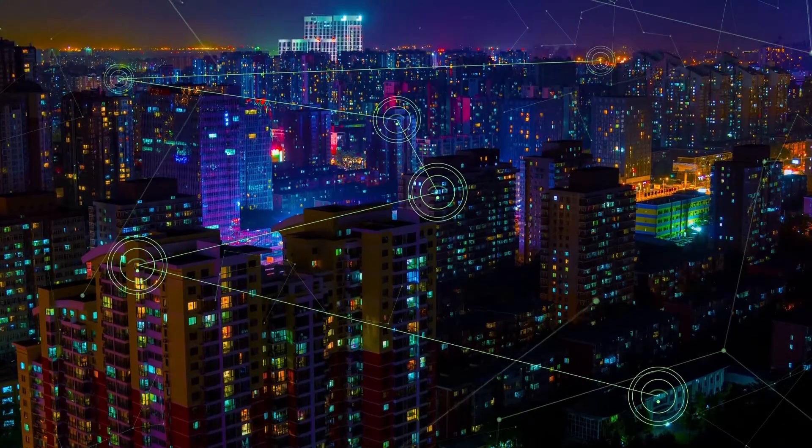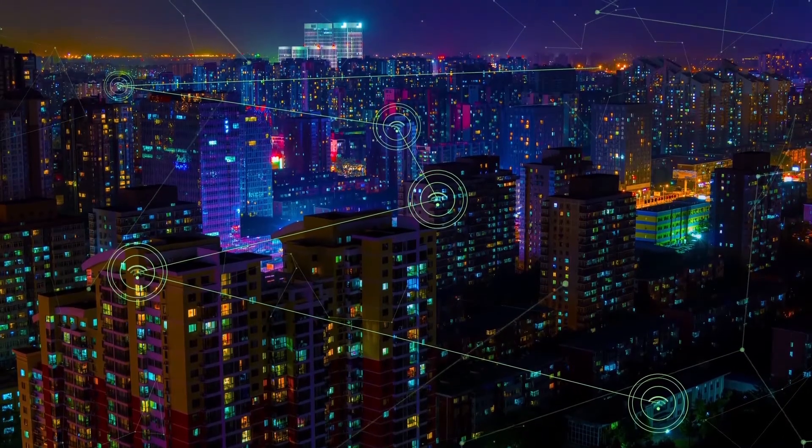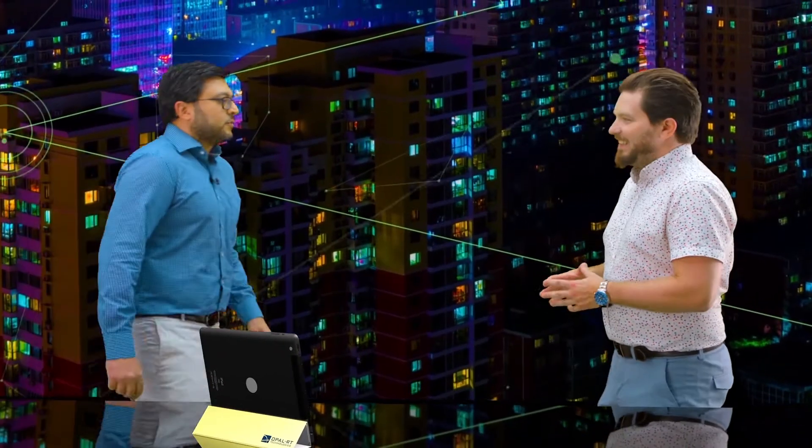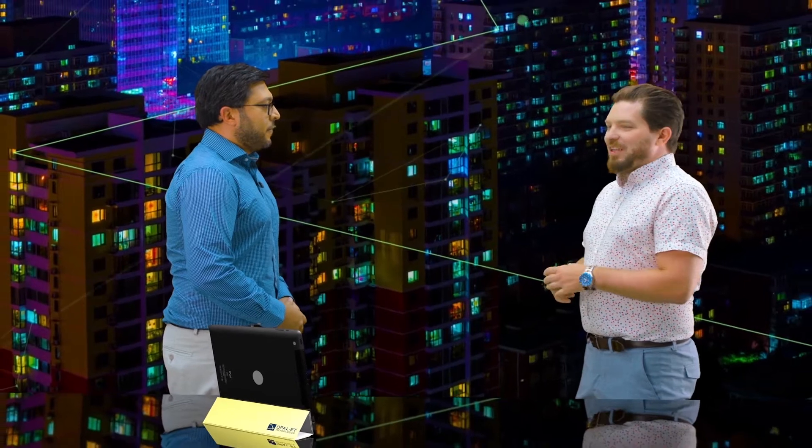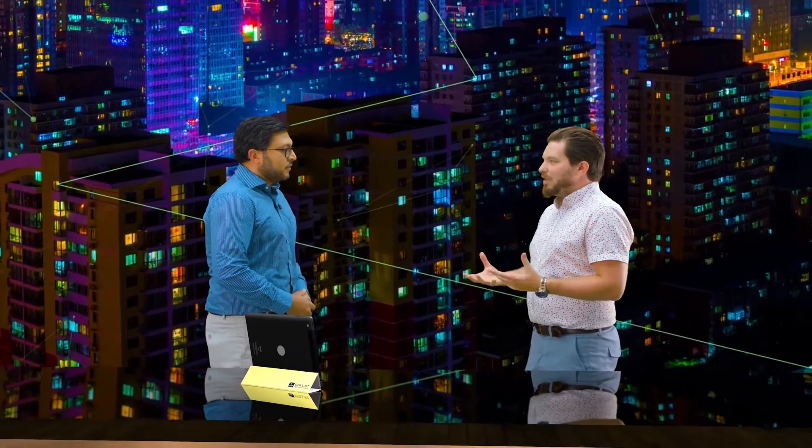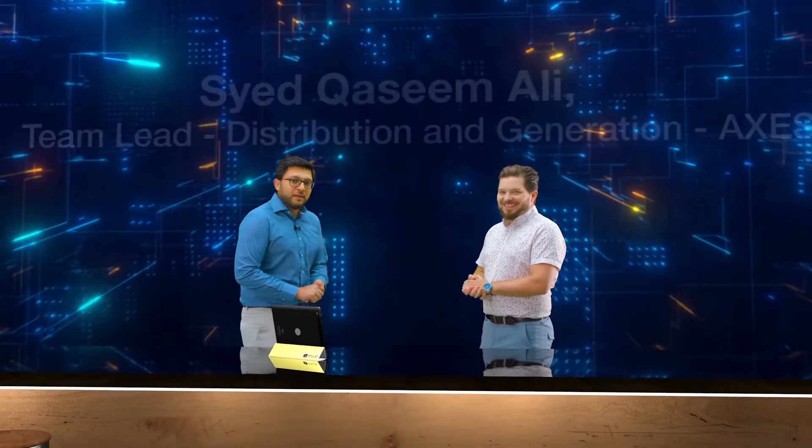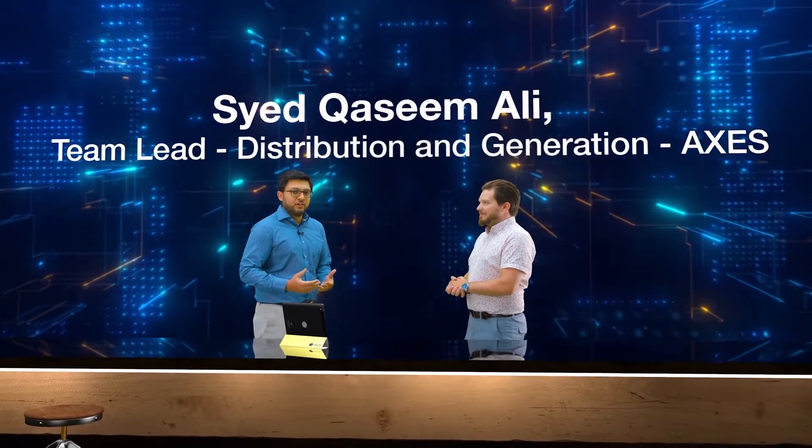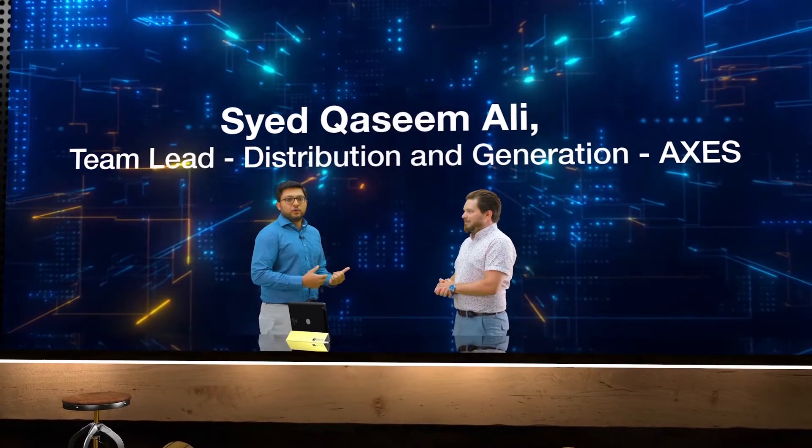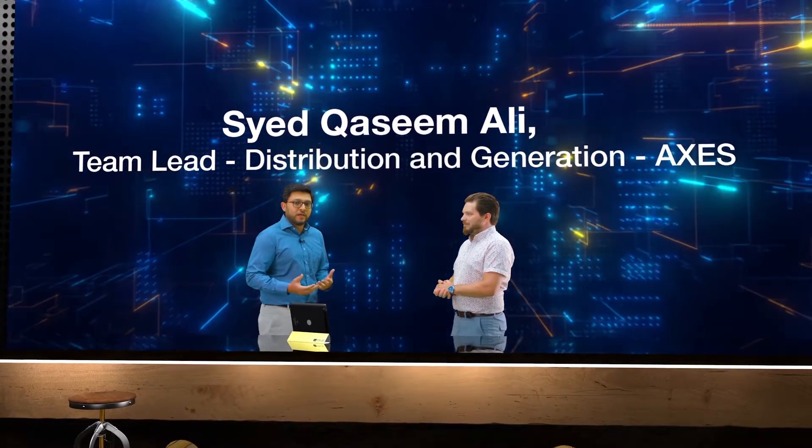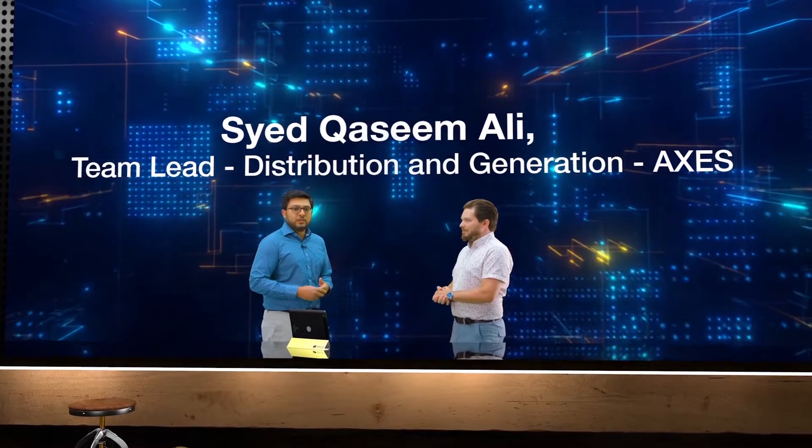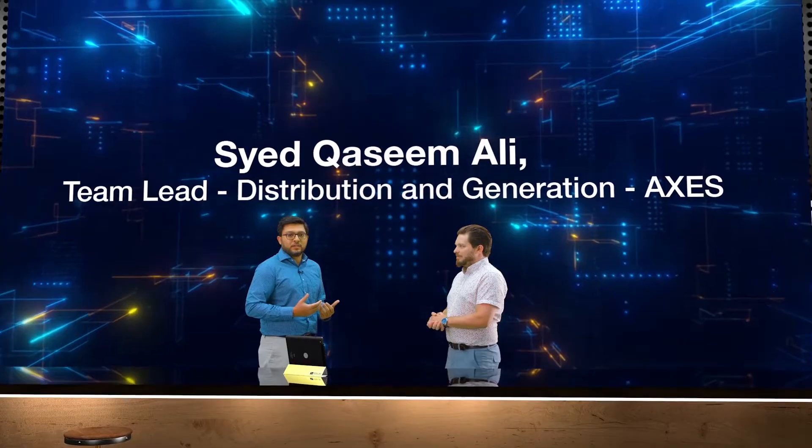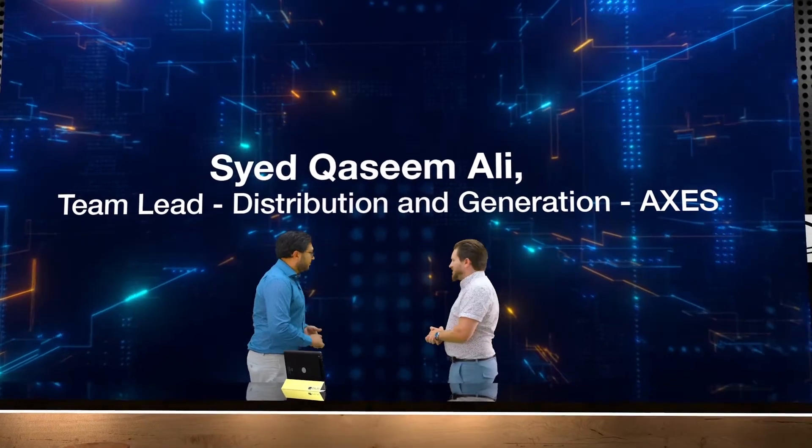It's a pleasure to introduce our first engineer, Syed. Hi, Pierre-François. Hey Syed, how are you? I'm good. Can you introduce yourself, what you do at Opal RT and what we're going to see? Sure. My name is Syed Qasim Ali. I'm the team lead of the distribution and generation team within the AXES division. Today we'll be showing you our four quadrant amplifier and the microgrid test bench. The amplifier is part of that and we'll show it to you in our PHIL lab.